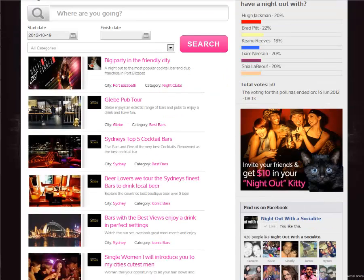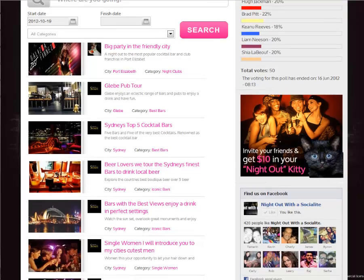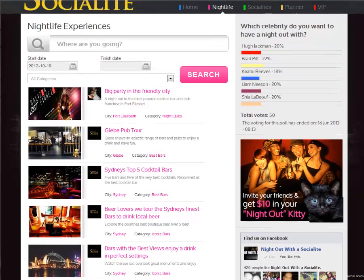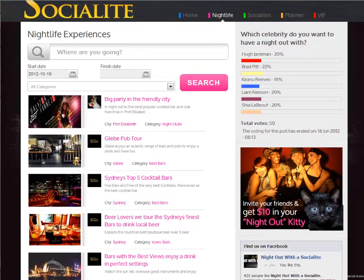If you would like to become a VIP event partner, contact me, Rupert Bancroft, at vip@nightoutwithasocialite.com. I look forward to adding yours and many more VIP nightlife experiences to the site.